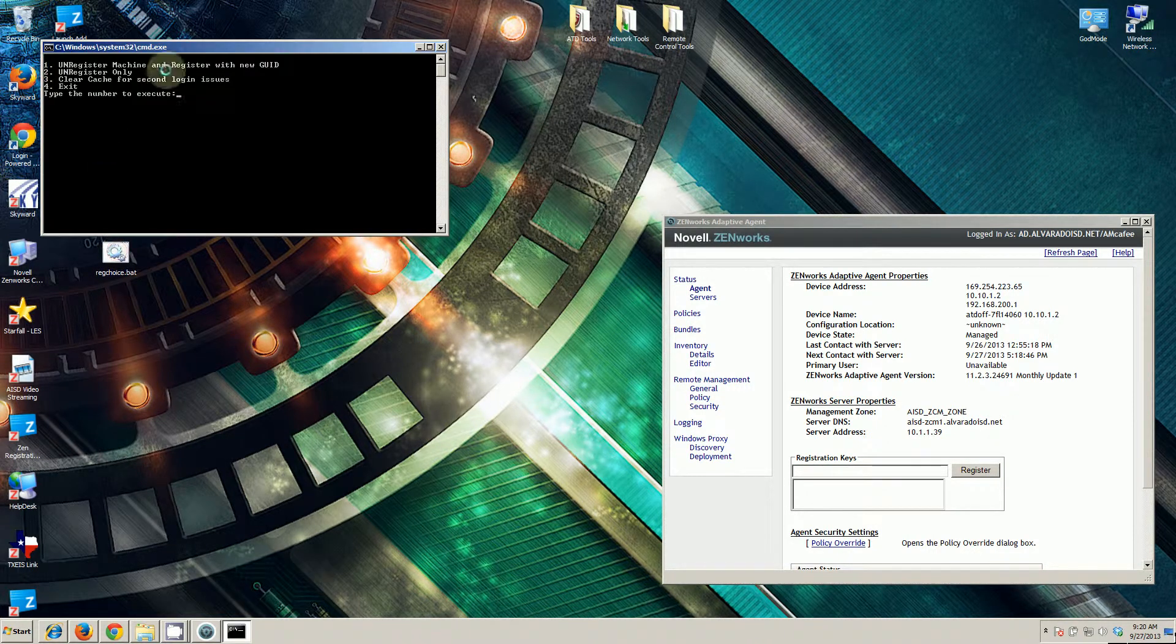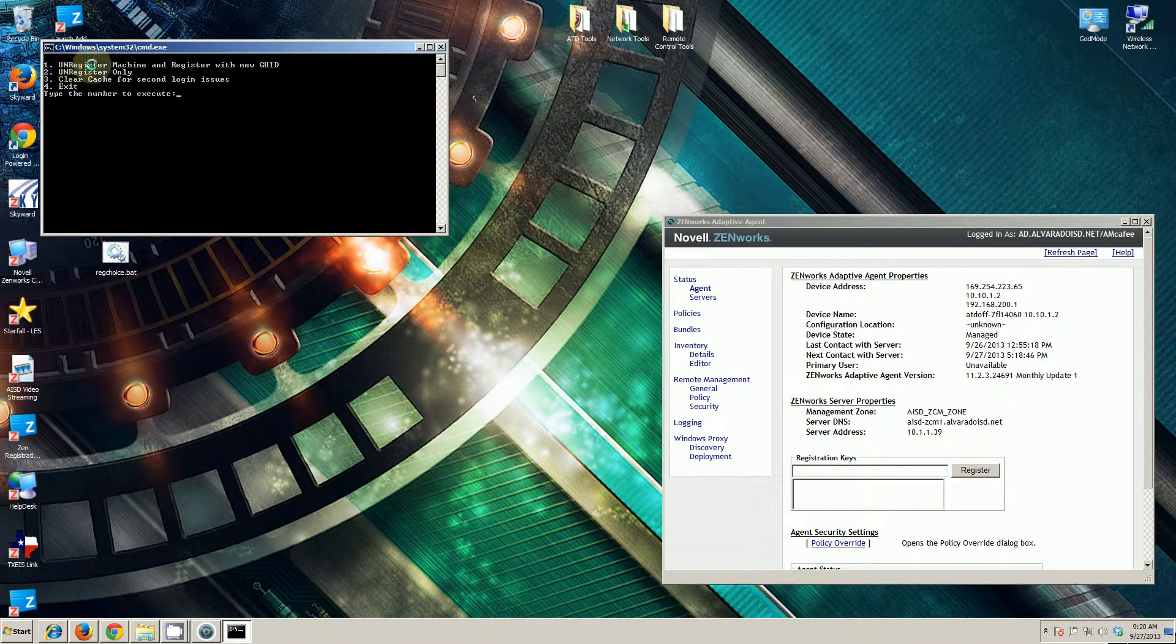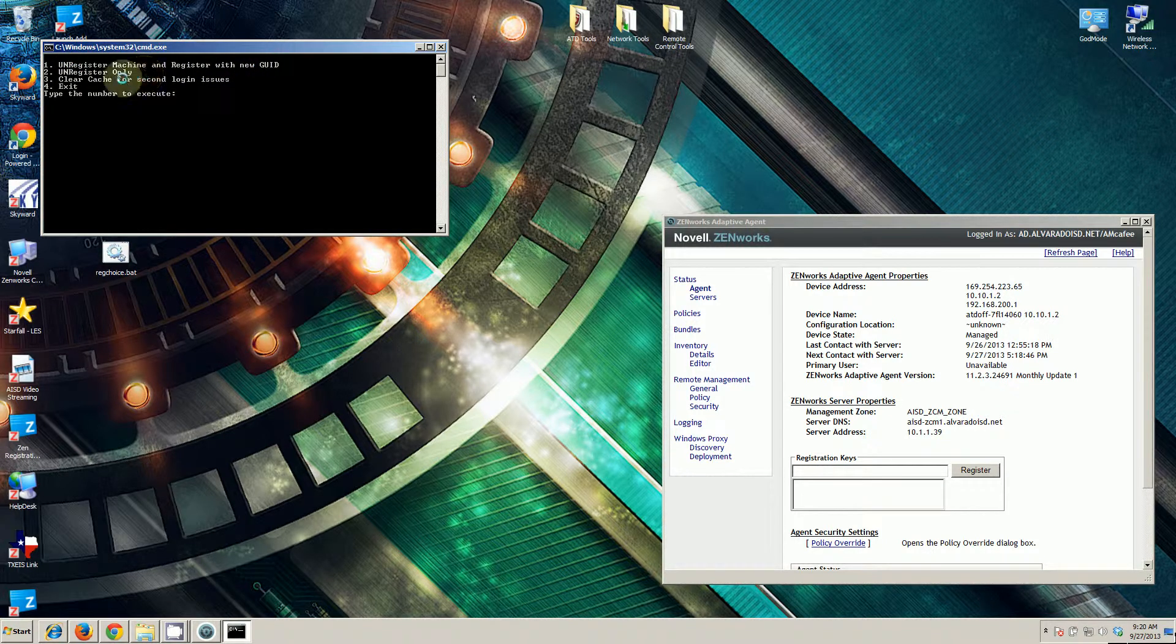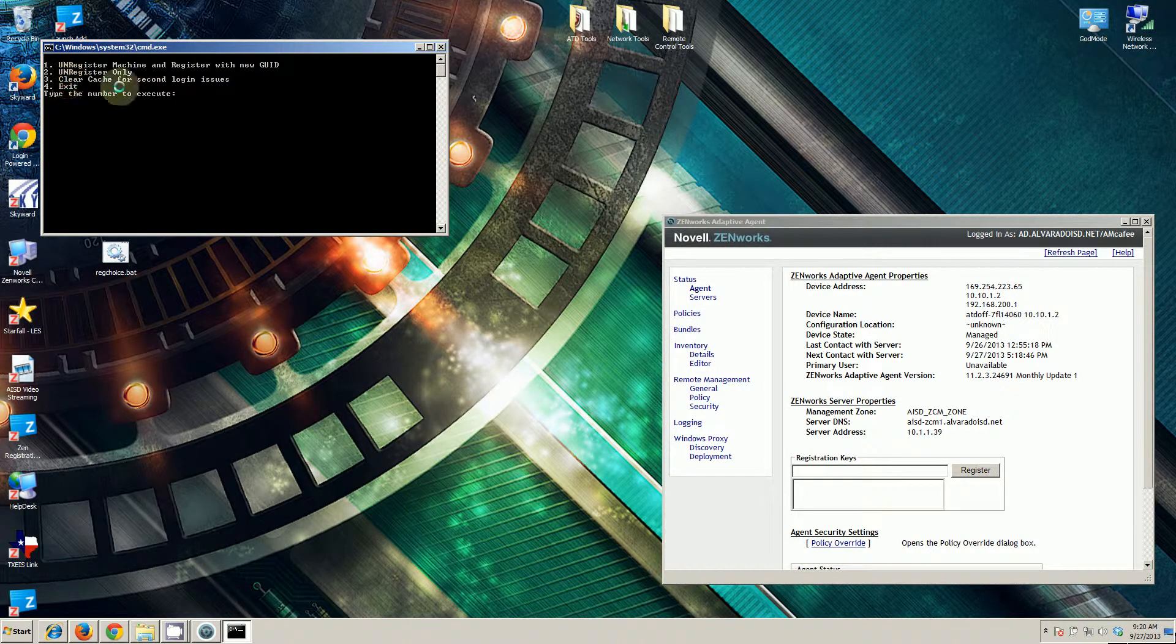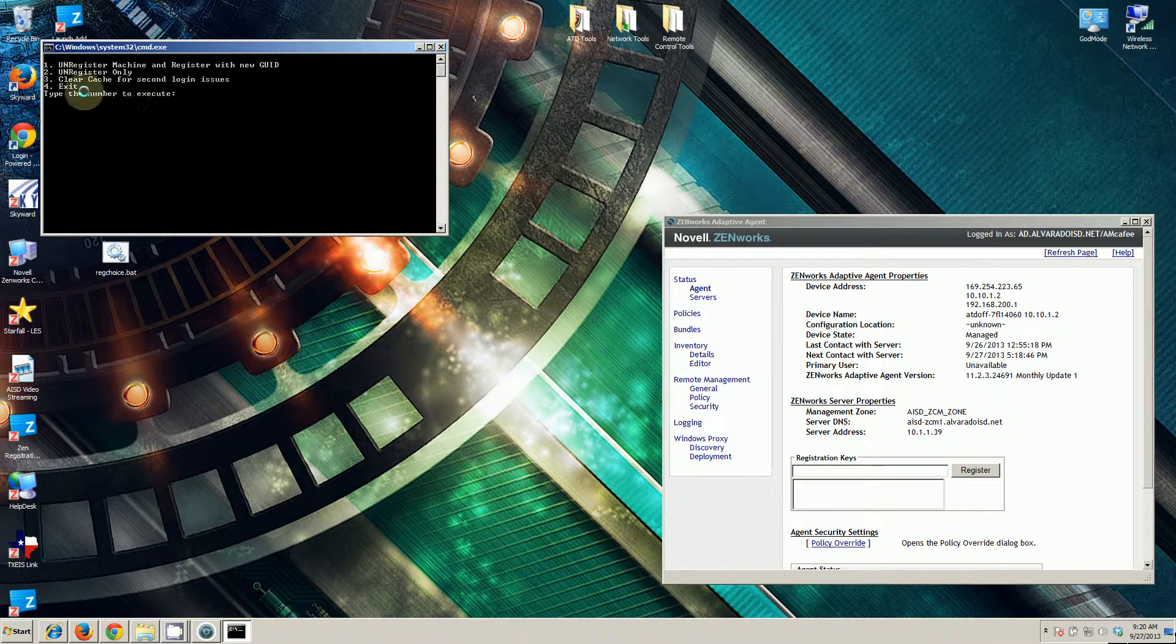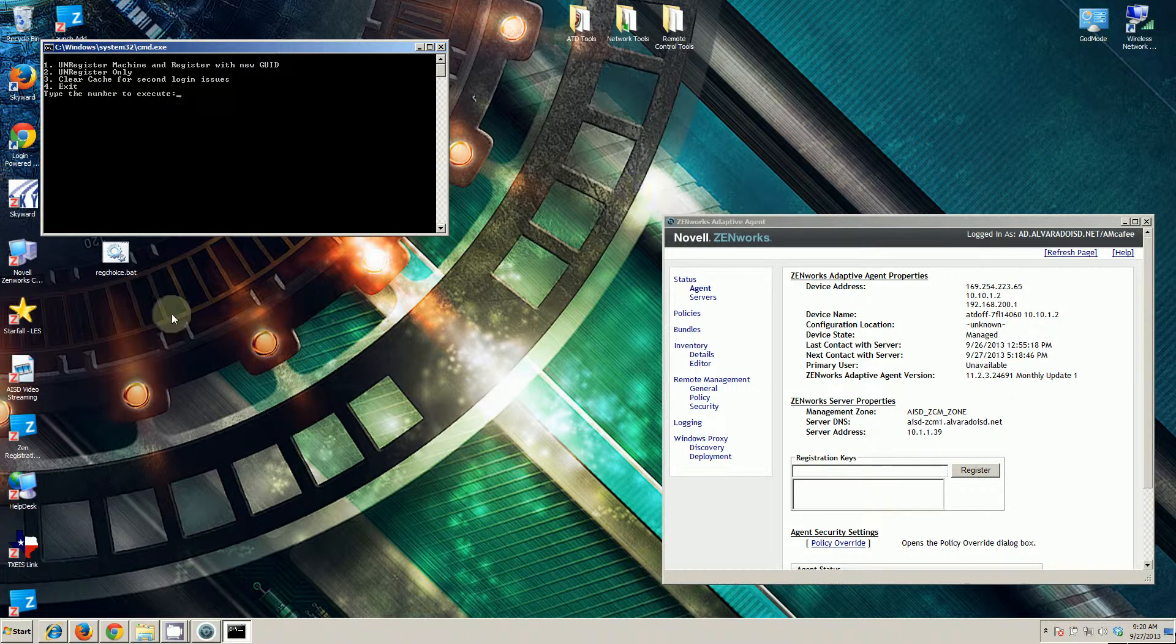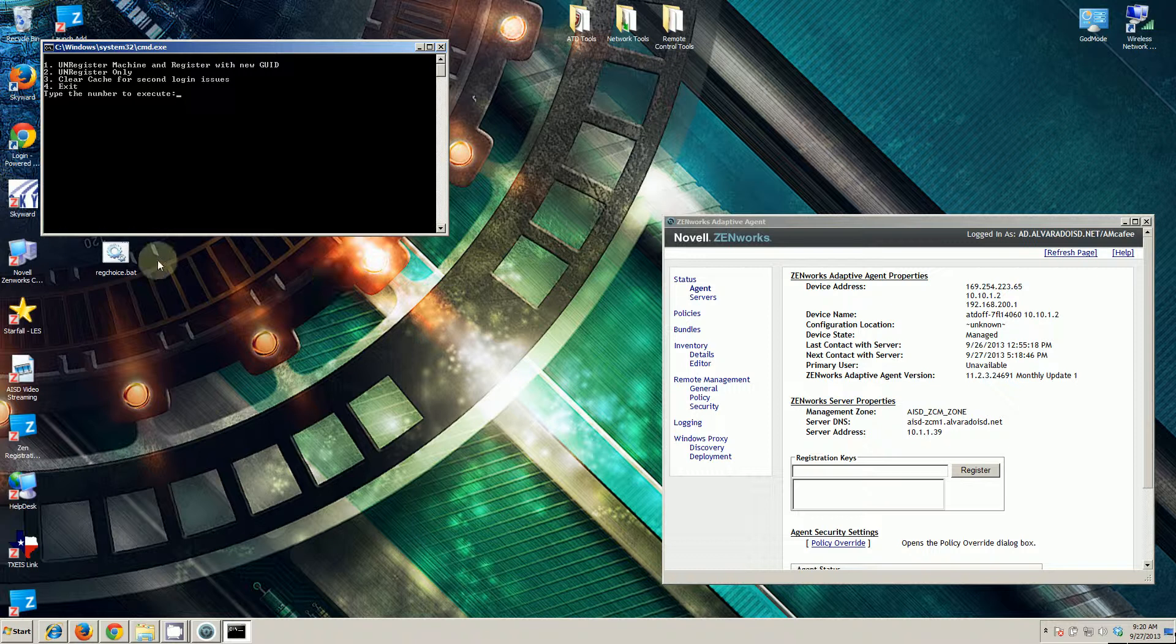We're going to execute this. It gives us four options: unregister machine, register with a new good, unregister only, clear cache for second login issues, and exit. To start, the process we want to follow is we want to unregister, we want to clear cache, and then we want to re-register.